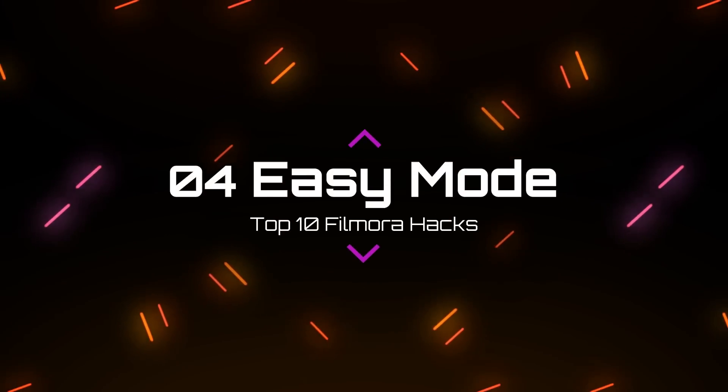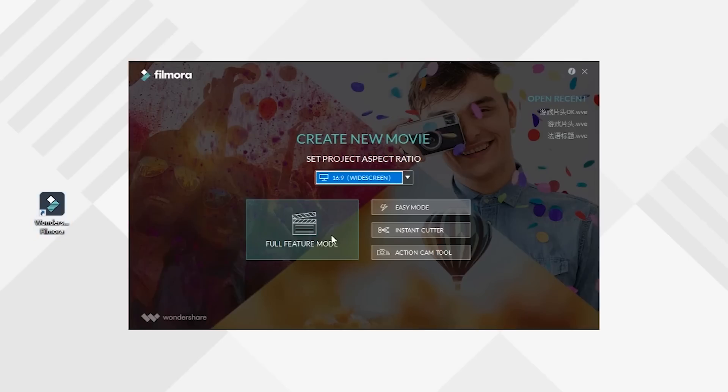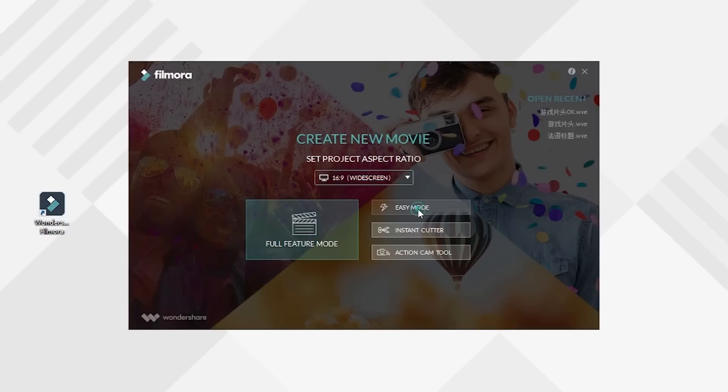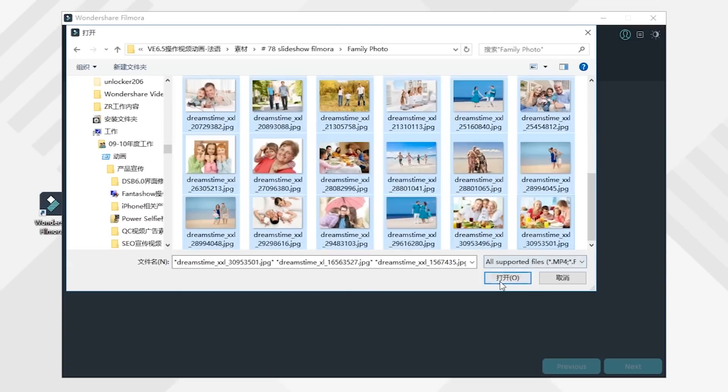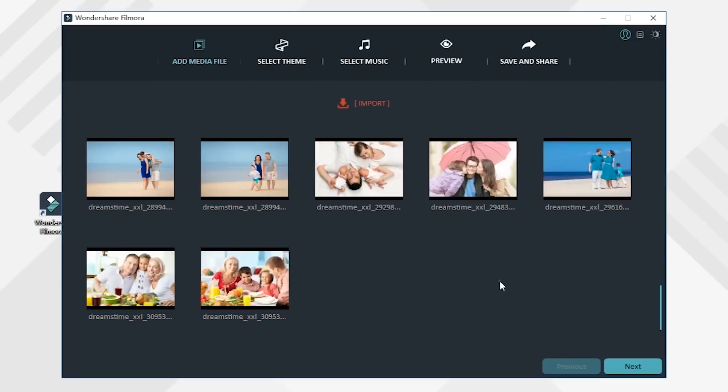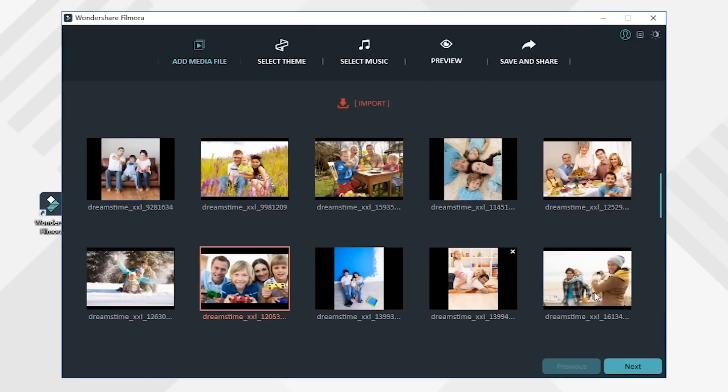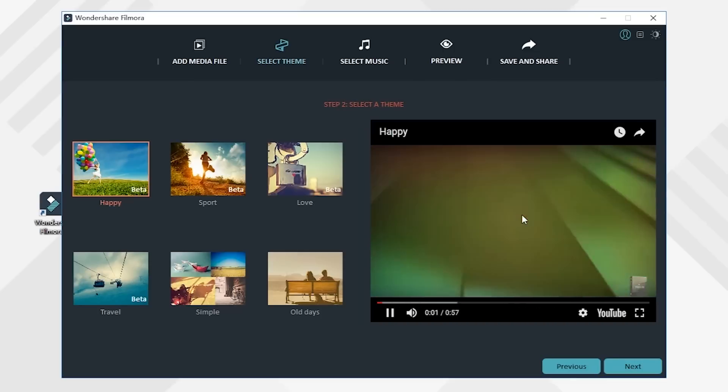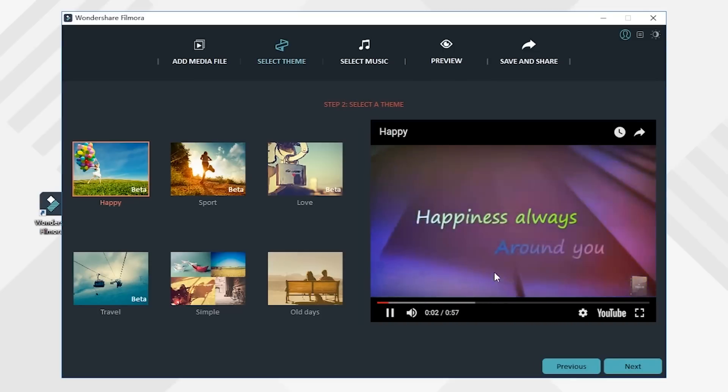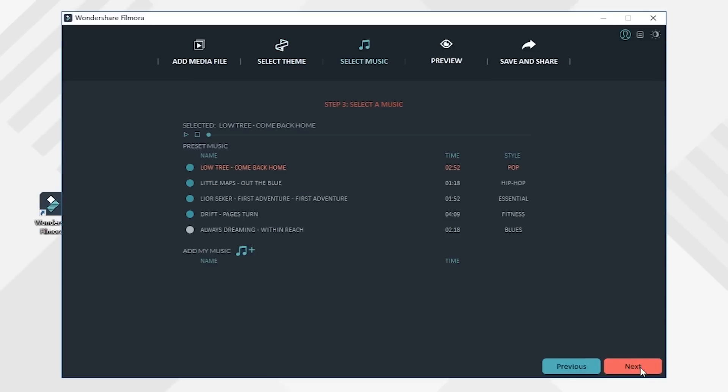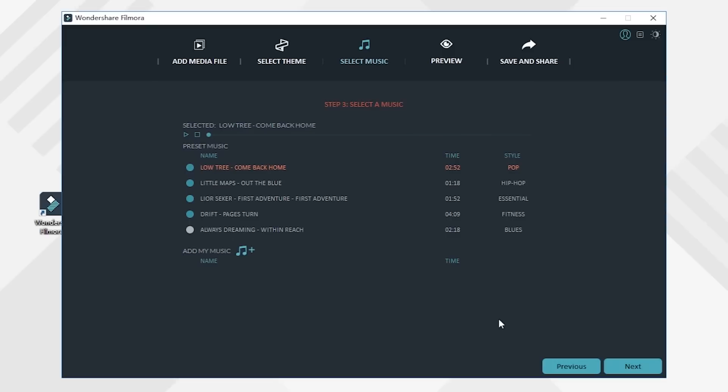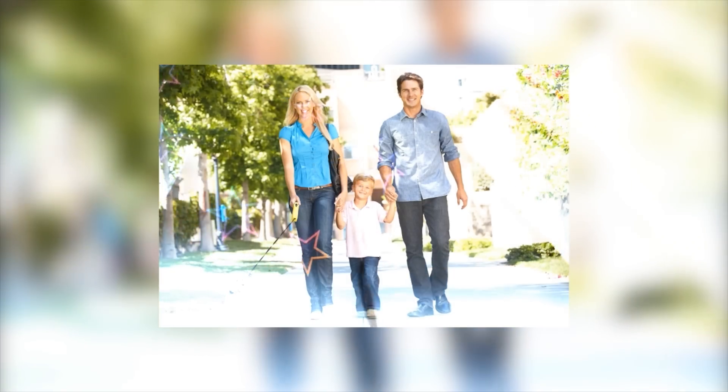Number 4. Easy Mode. Easy Mode allows you to quickly generate photos or video clips into cool video animations in a few easy steps through Filmora built-in video templates, background music, and text, so that your photos and videos are no longer boring. This mode is ideal for users who don't have editing experience or who want to make a video quickly.